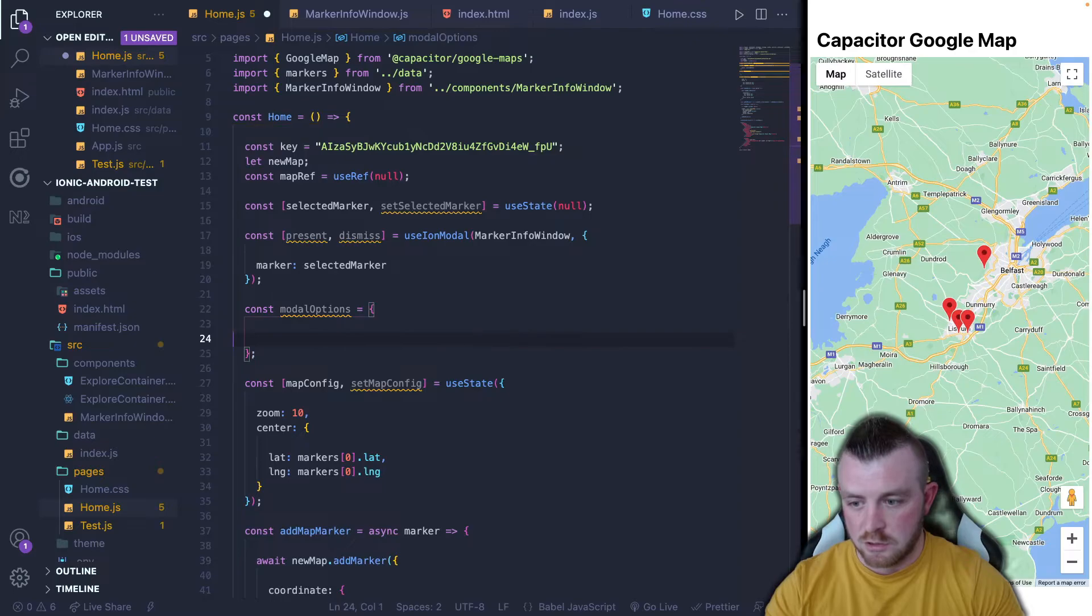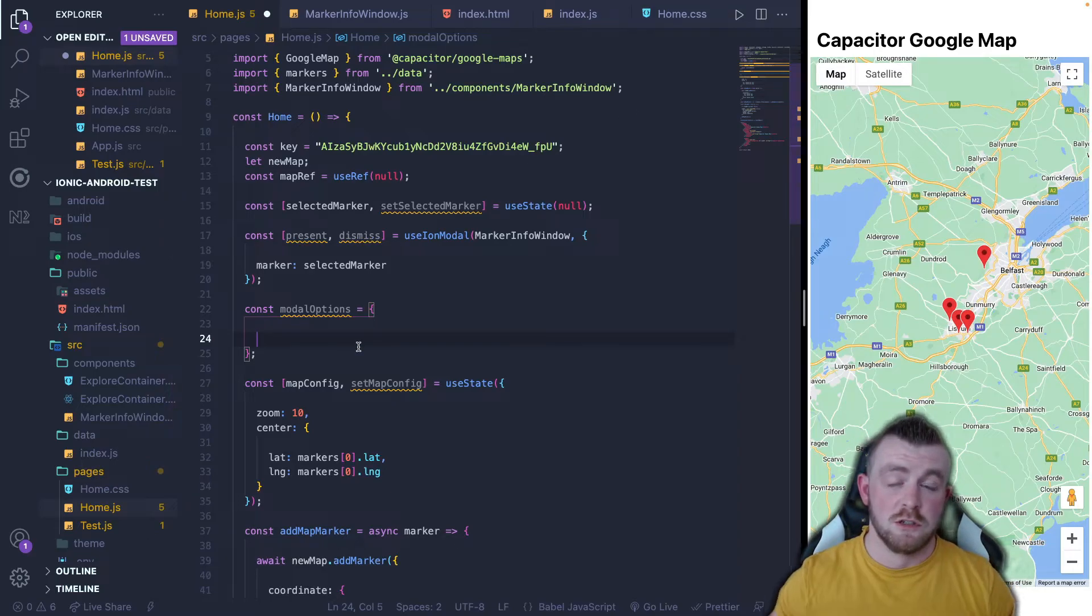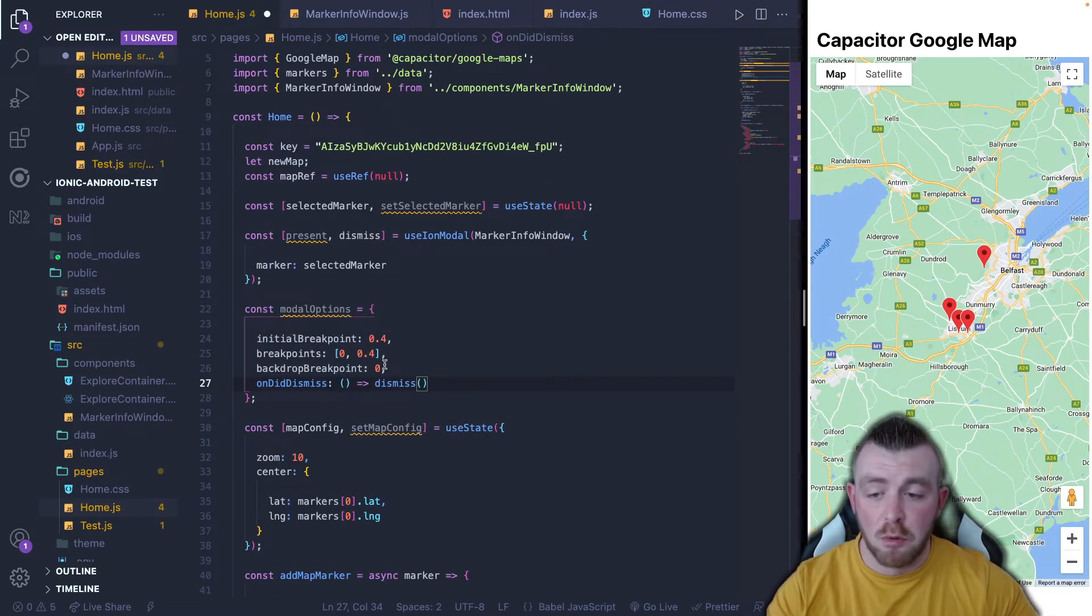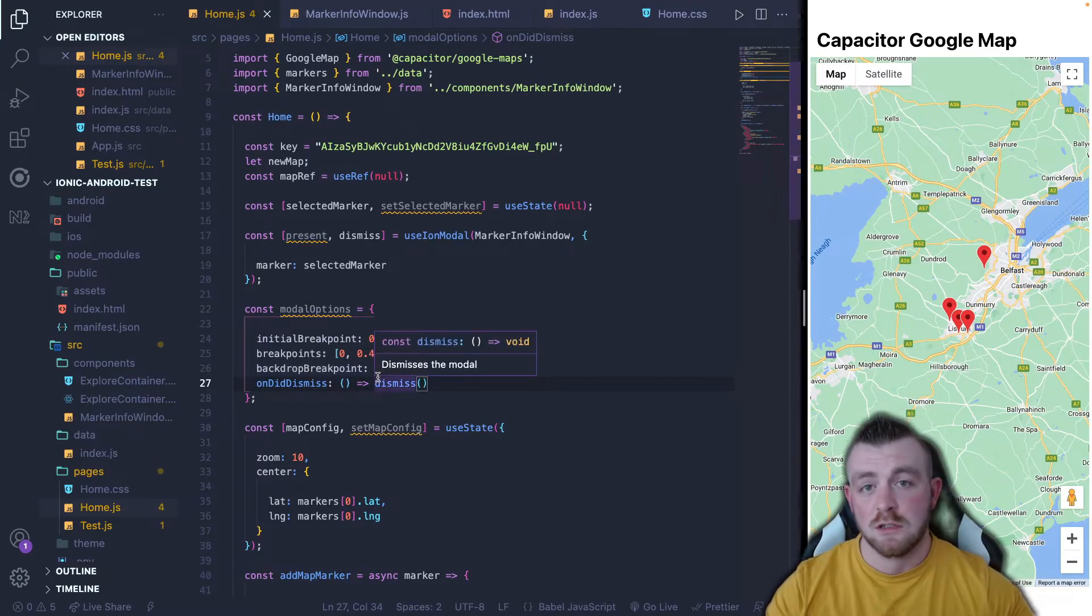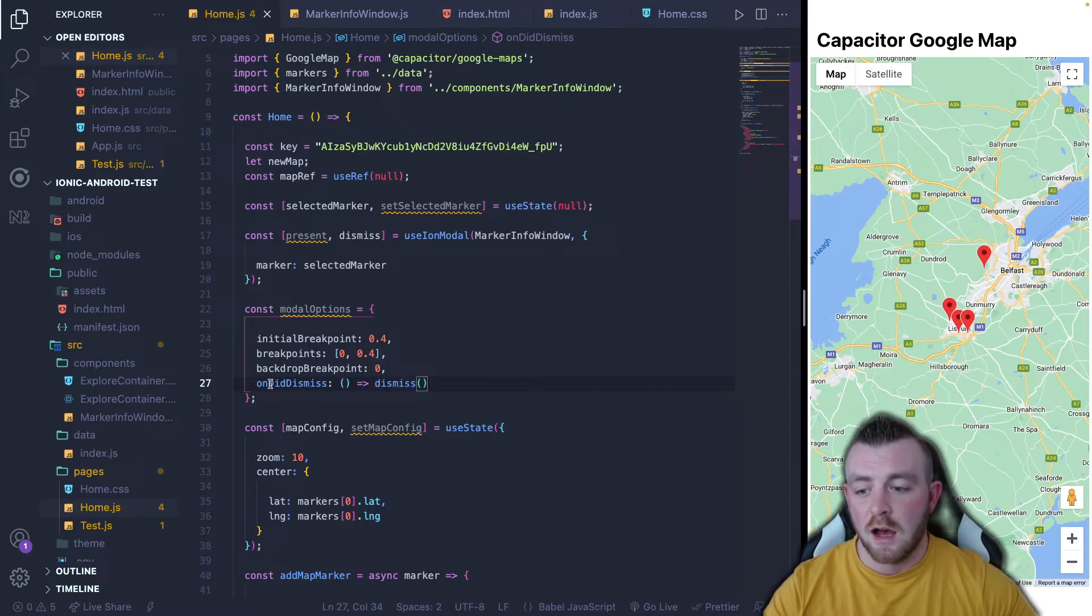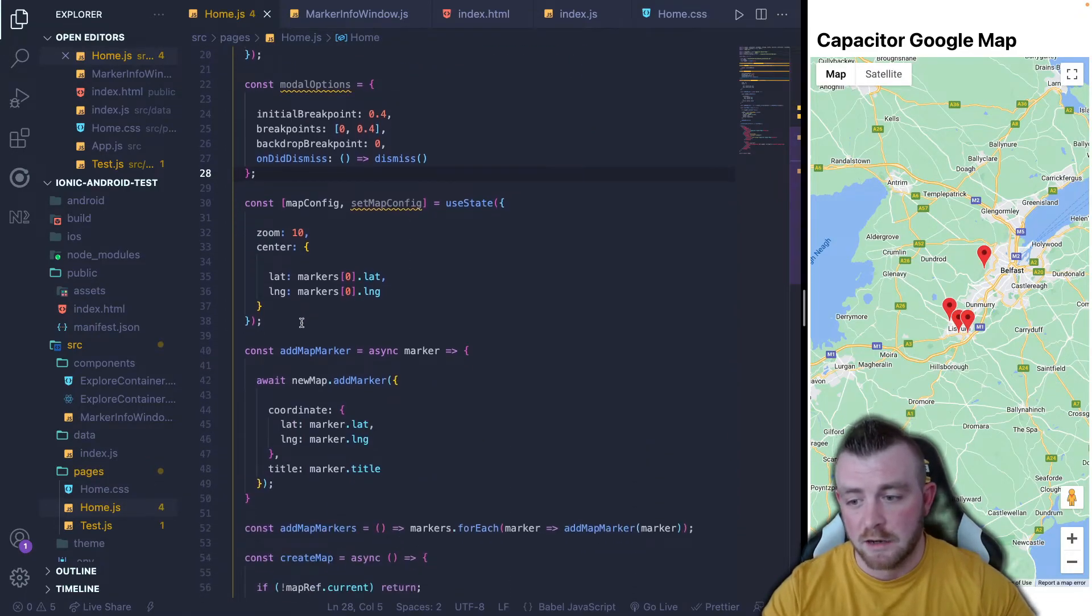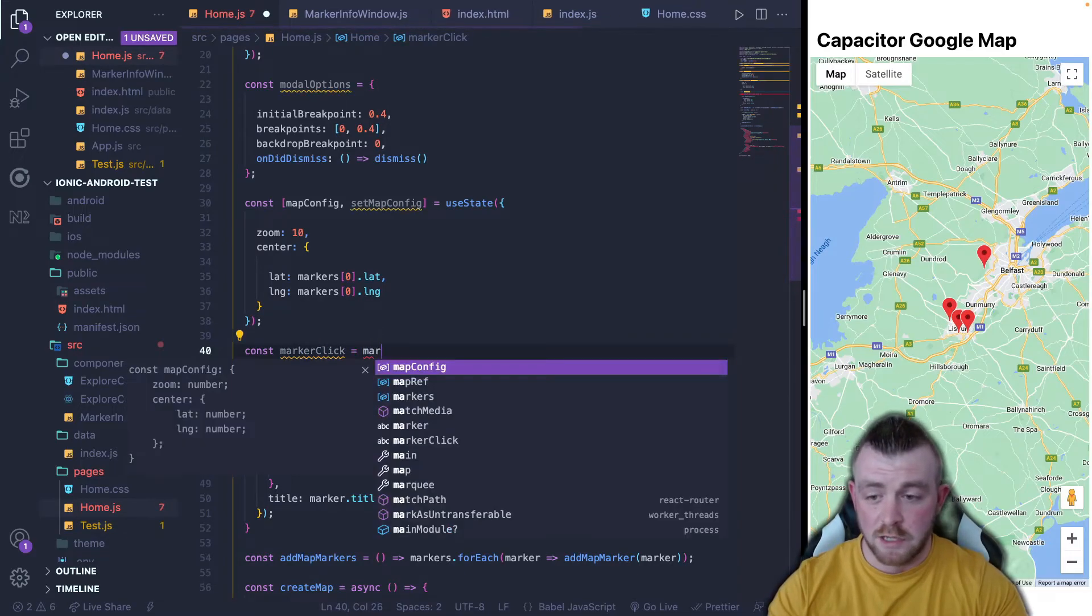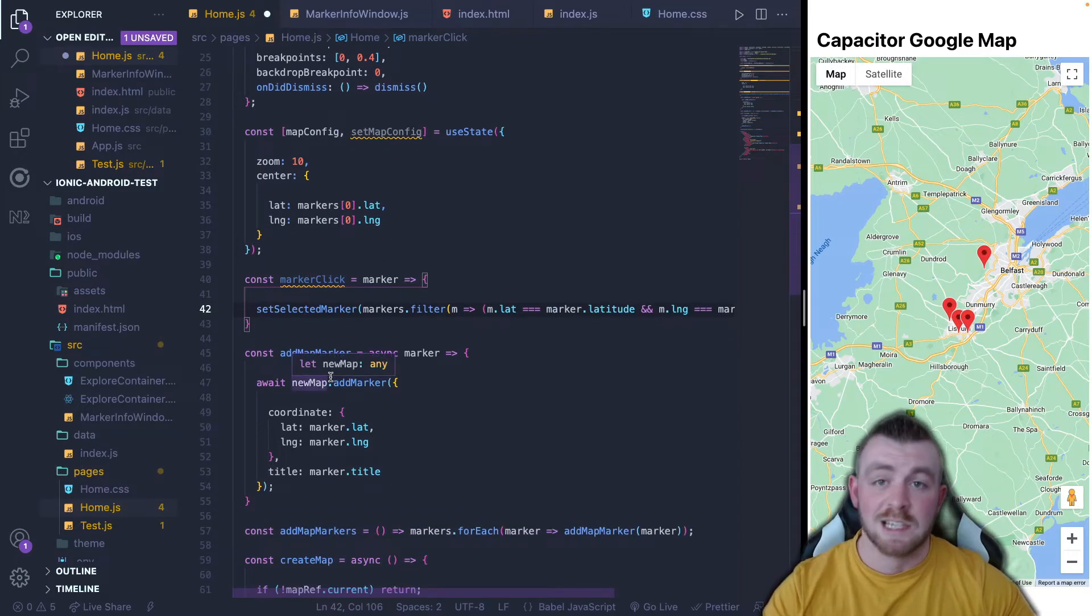So the next thing we need are some modal options. So we'll create a variable here called modal options equals, and we'll just set it up as an object. In here, we're going to set up our breakpoints and our dismiss function, which will be used to display the bottom sheet modal. So I'm just going to paste these in. So I've set the initial breakpoint to 0.4. I've set up breakpoints to be 0 and 0.4. The backdrop breakpoint I've set to 0. So we get that nice fade effect as soon as the bottom sheet modal appears. And I've set the on did dismiss to just the dismiss function. So what we need now is a function to handle the click of a marker.